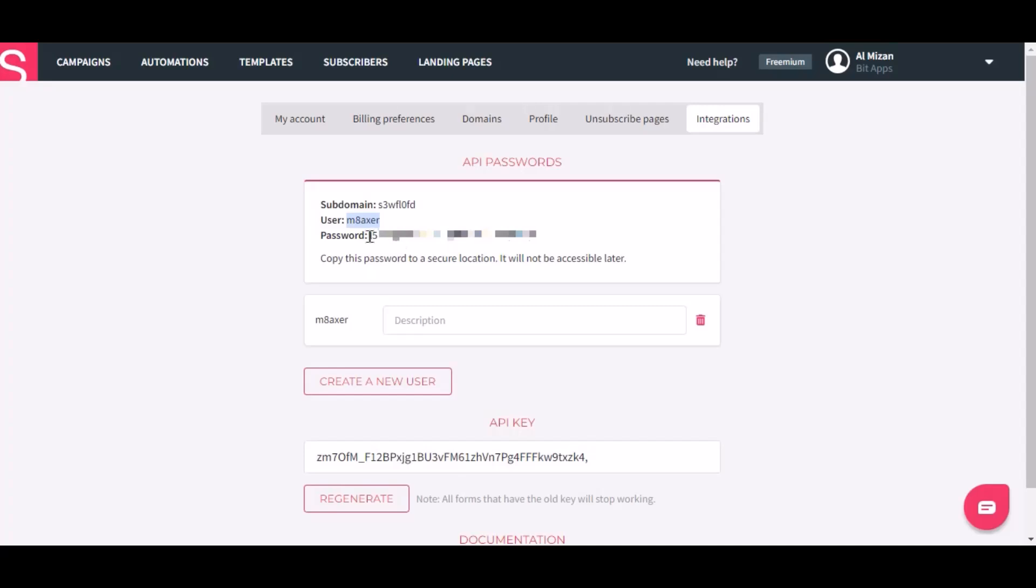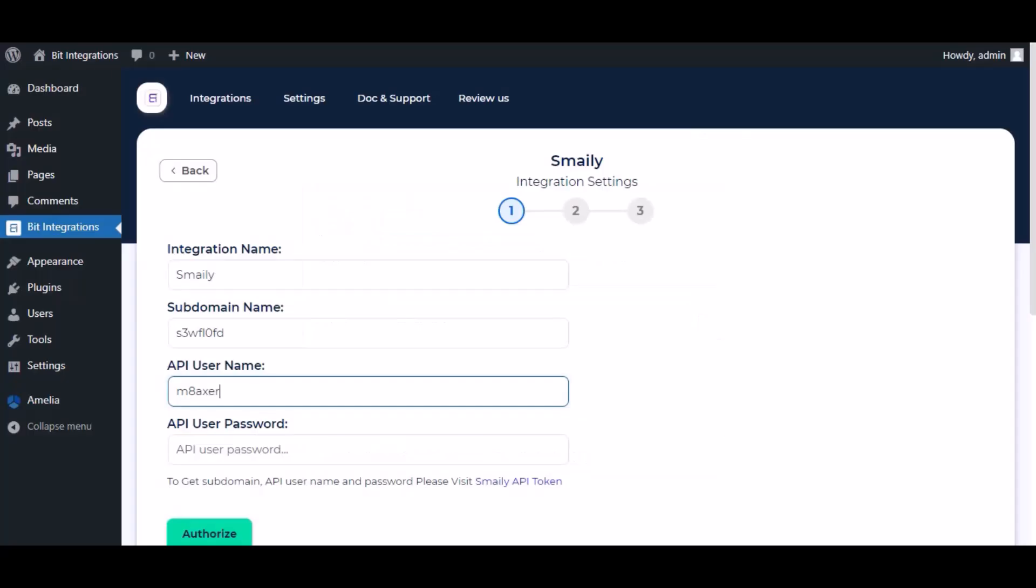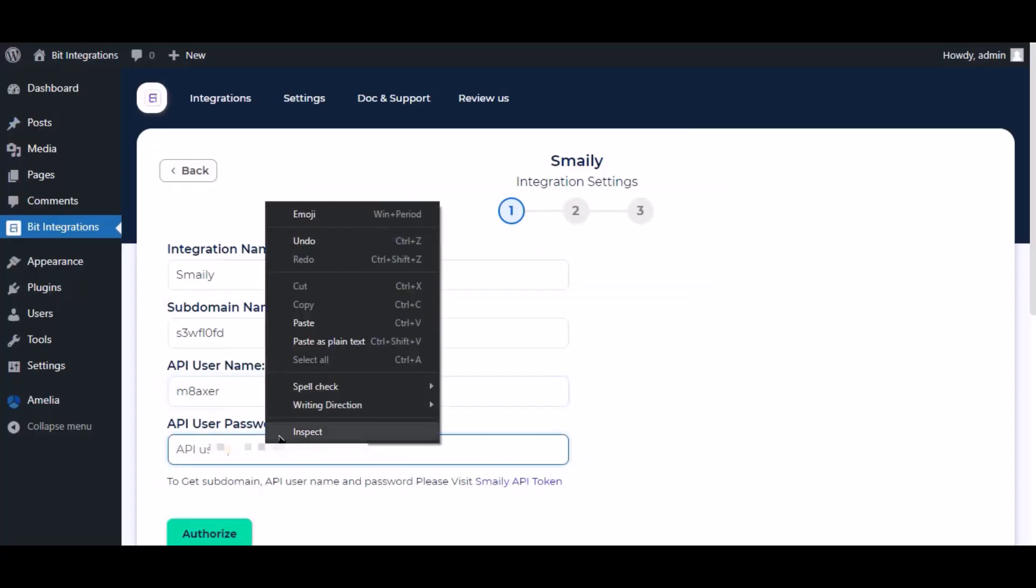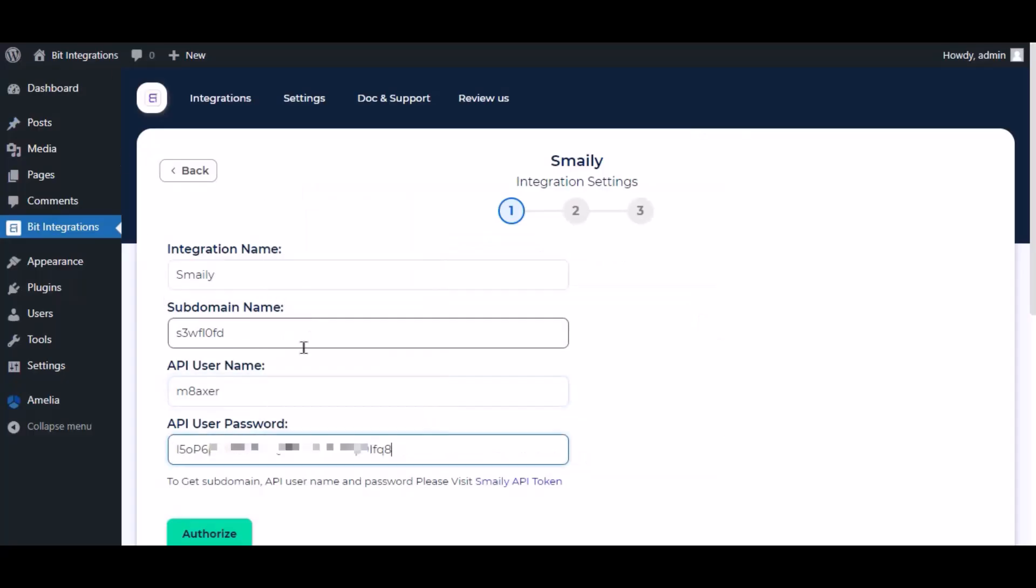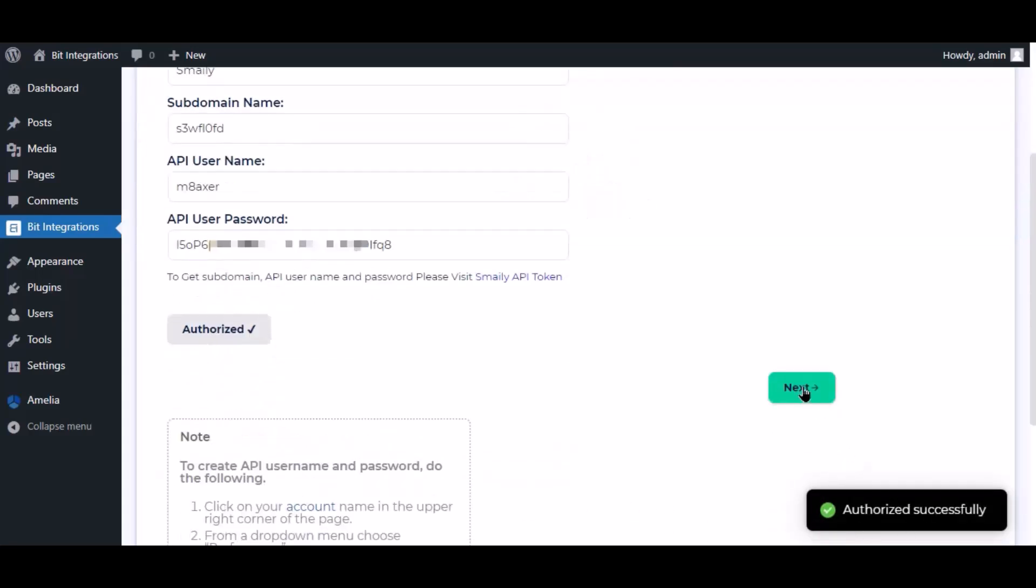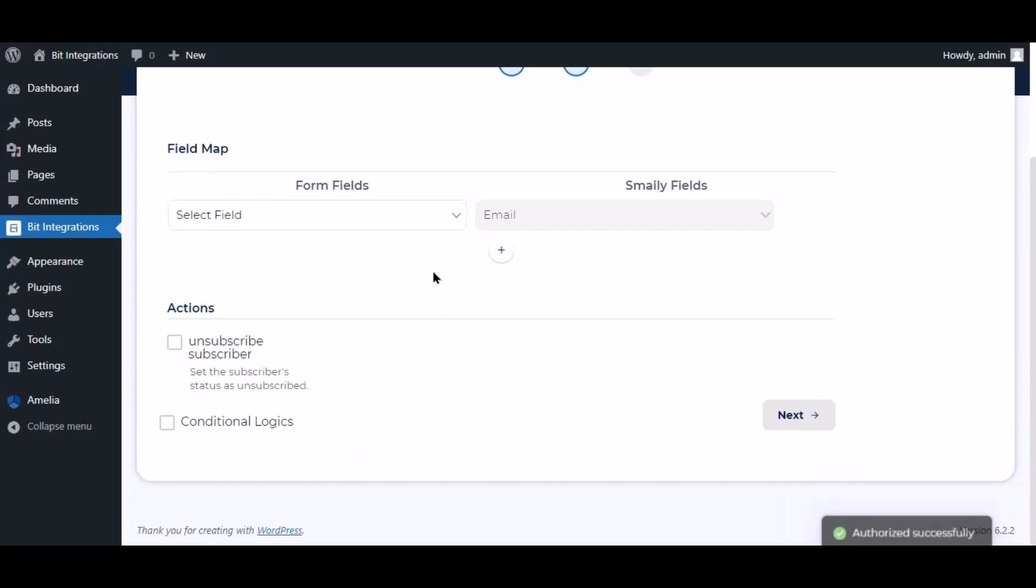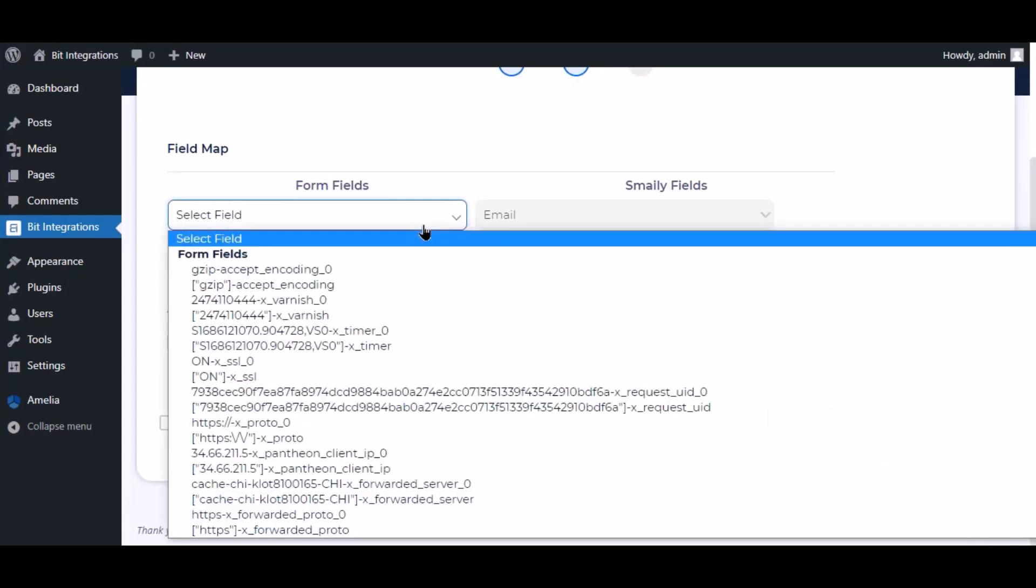Now copy the user password, paste it here. Now click authorize. Authorization is successful. Click next. Now map the field.